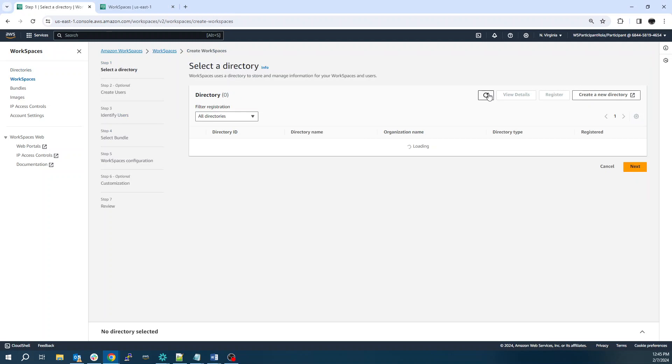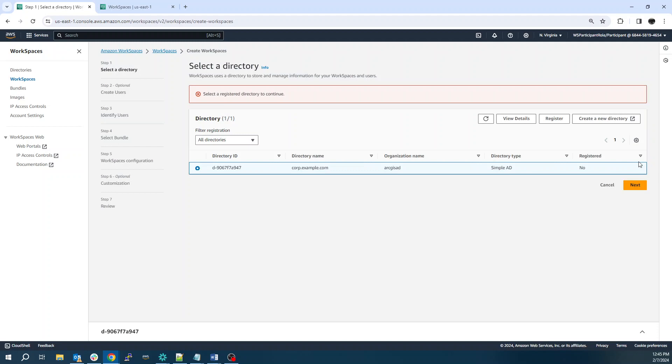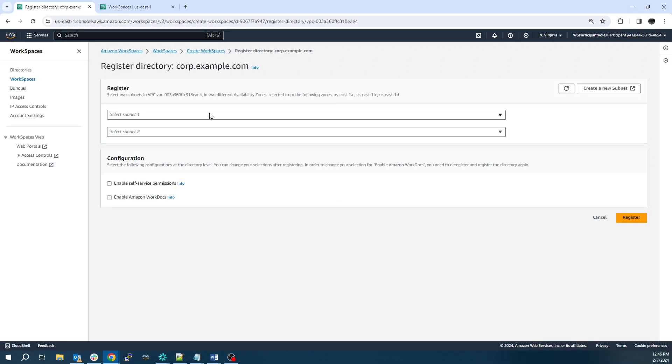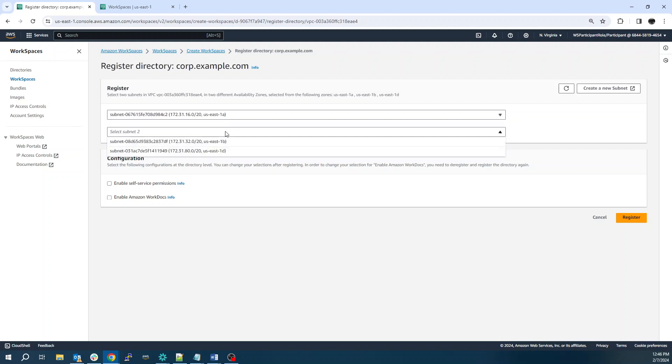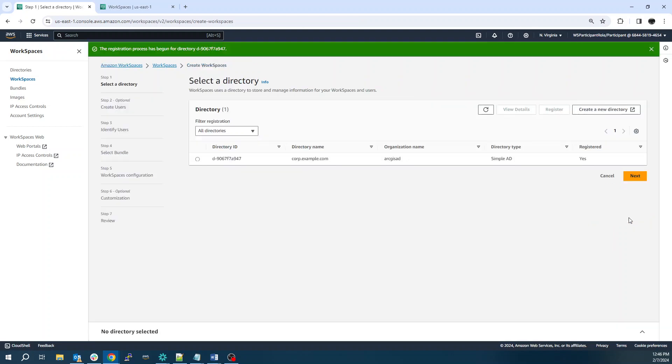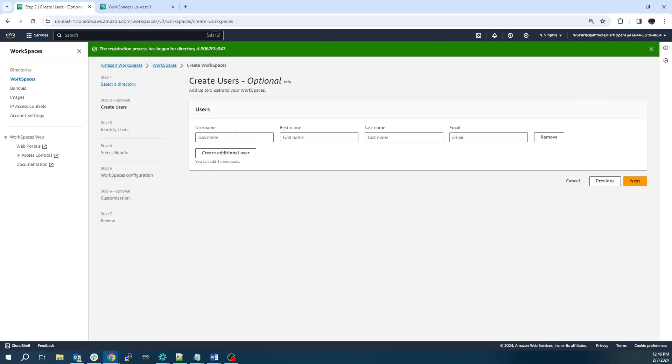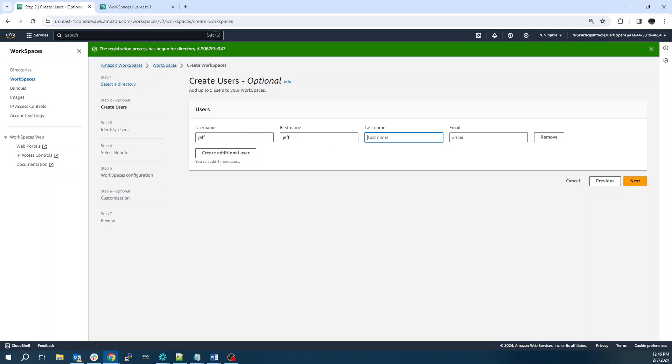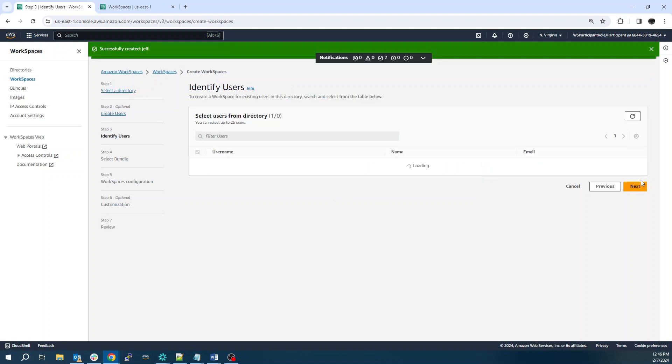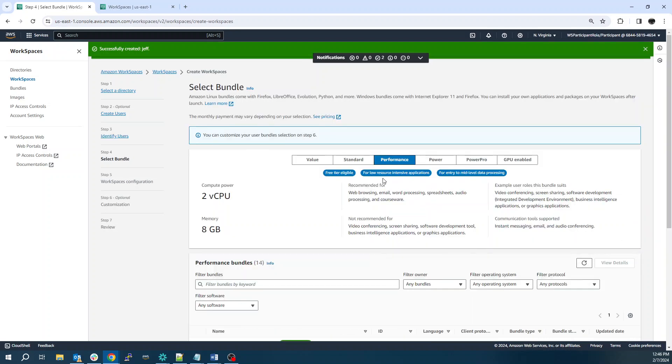Let's go back here. Refresh. We can now choose our directory. Oh, have to register it first. Confirm. Choose our subnets. All right. Now we can choose this. And we'll activate this user for the workspace.